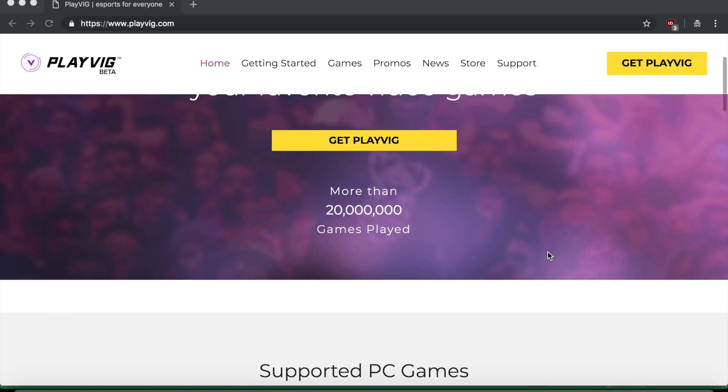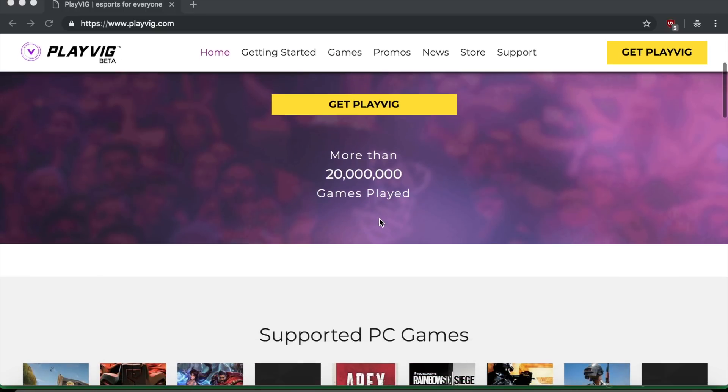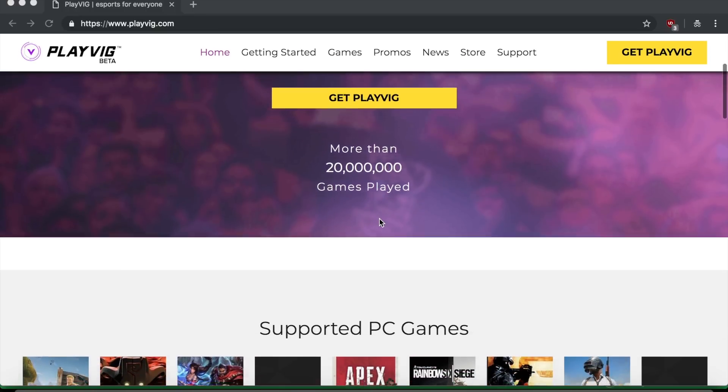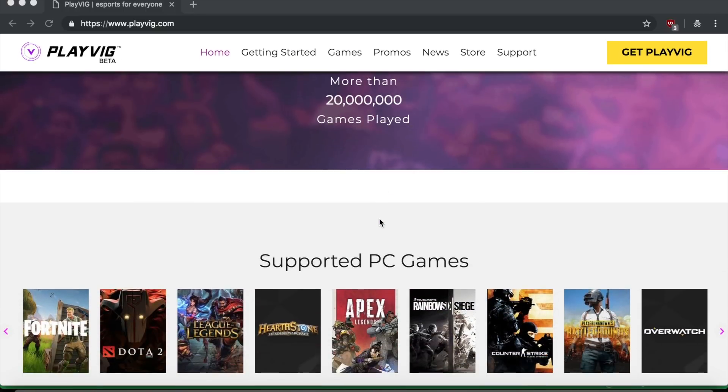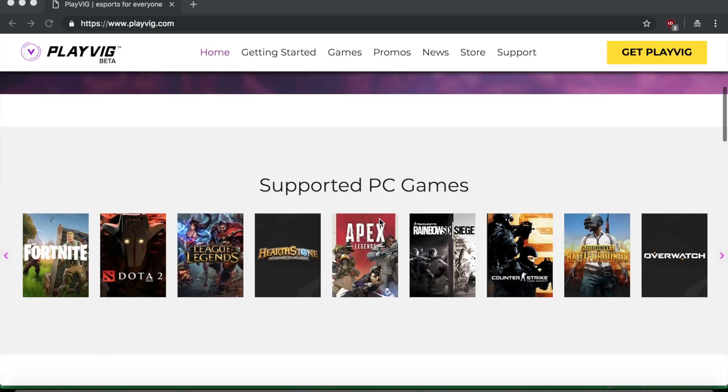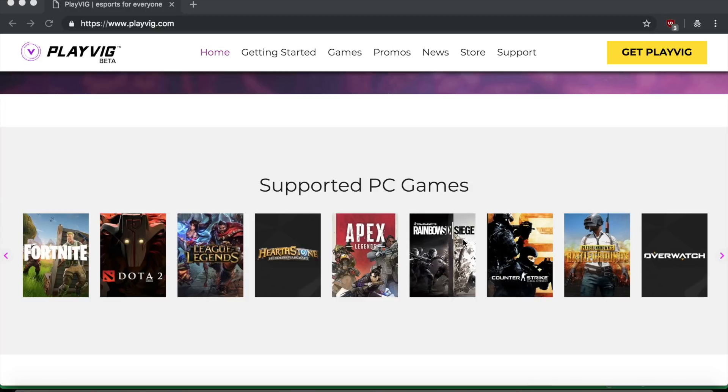Now you can see here, they have more than 20 million games played. So they have a lot of users and these users play a lot of games. Now you can see that their supported PC games have many very popular games. They have, as I said, Fortnite. They have Dota 2, League of Legends, Hearthstone and so on. Like Rainbow Six, Counter-Strike, everything.